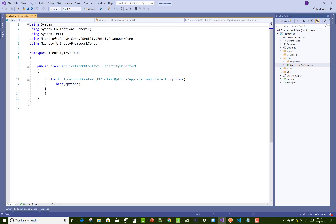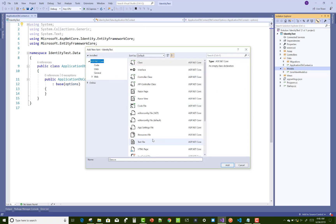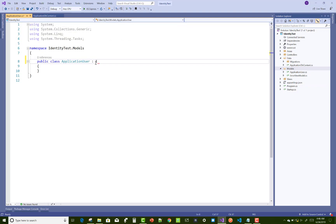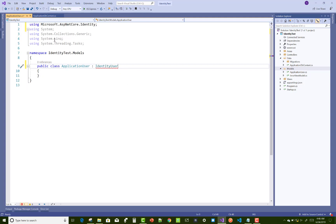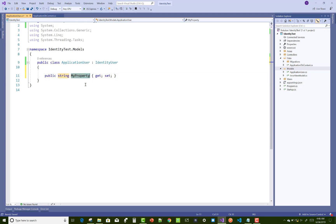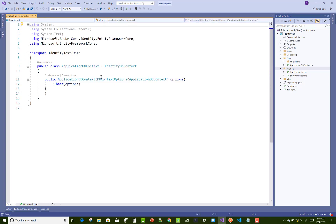In ApplicationDbContext, you know that ApplicationDbContext is inheriting from IdentityDbContext. In the model, you can add an ApplicationUser class — ApplicationUser class inherits from IdentityUser. In this example, I'll show how to use Identity Server, so we add public string FirstName and LastName. This modification is enough to customize identity.